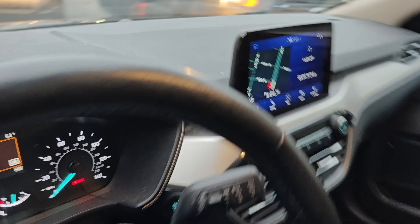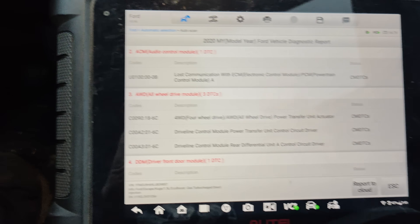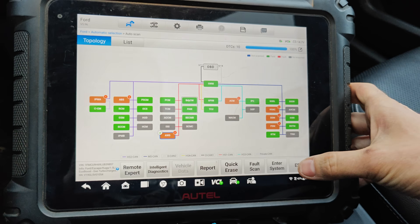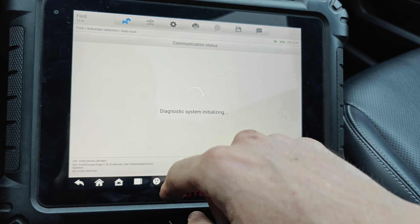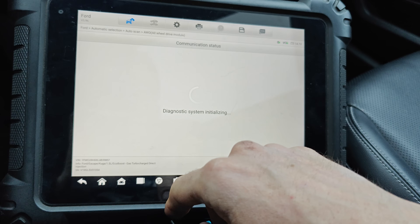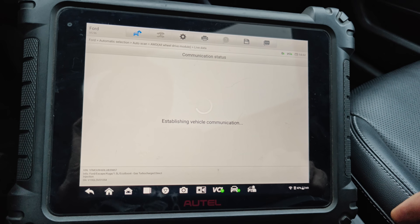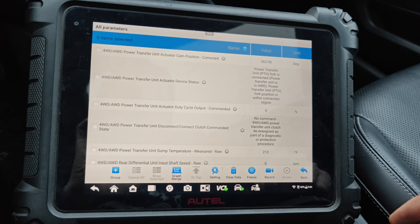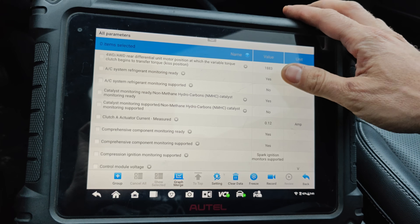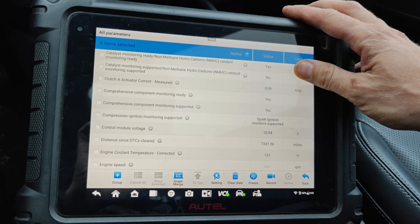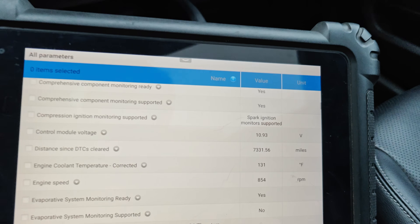I think this module lives underneath the passenger seat. Let's go back, let's go to the all-wheel drive control module live data - we have voltage. Oh, look at that.